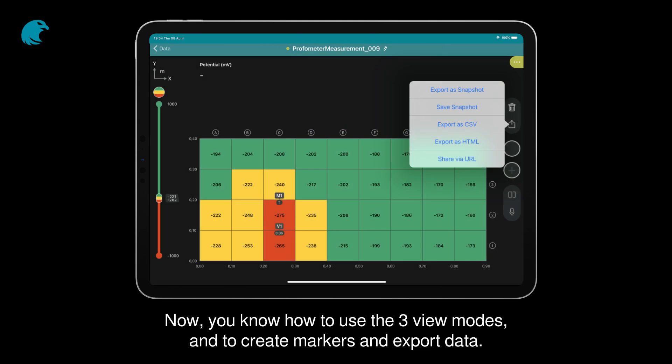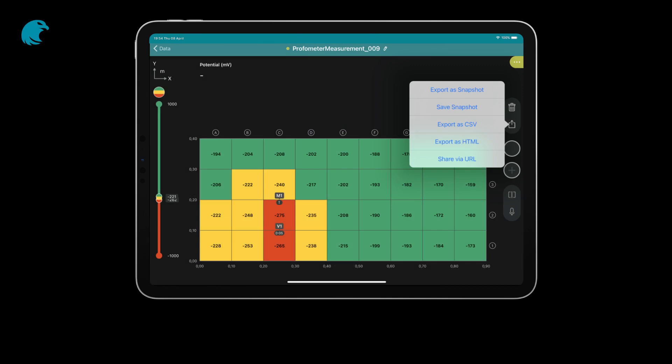Now, you know how to use the three view modes, and to create markers and export data.